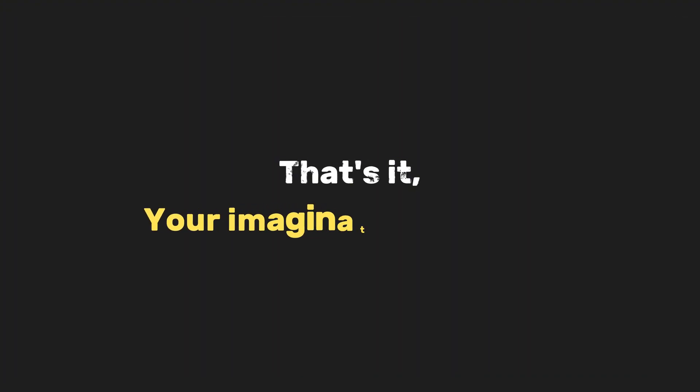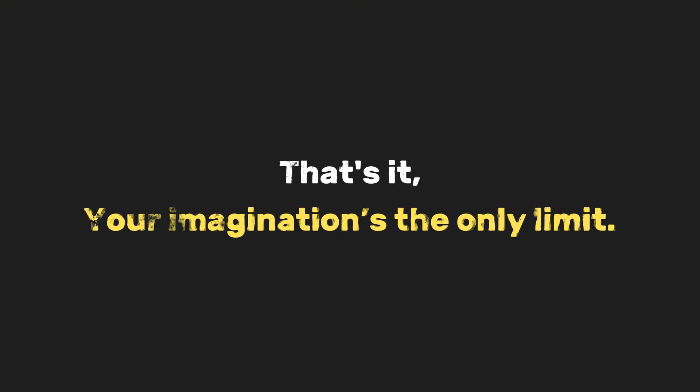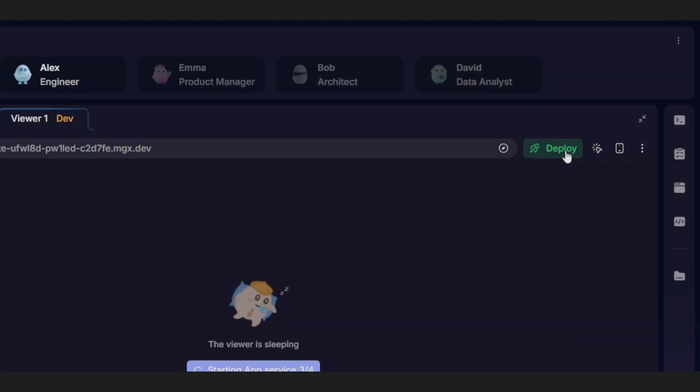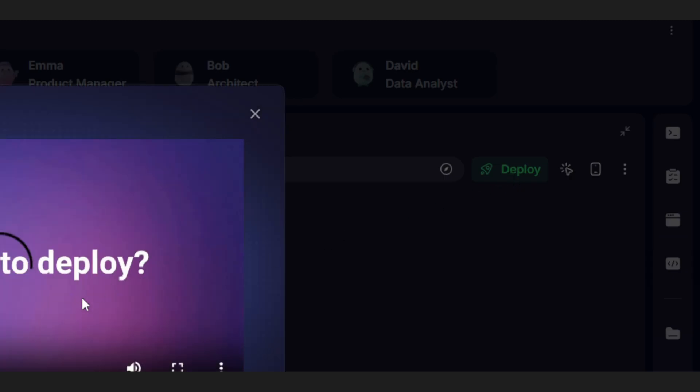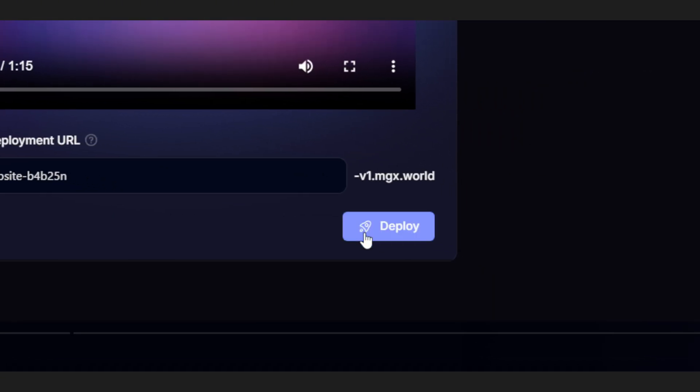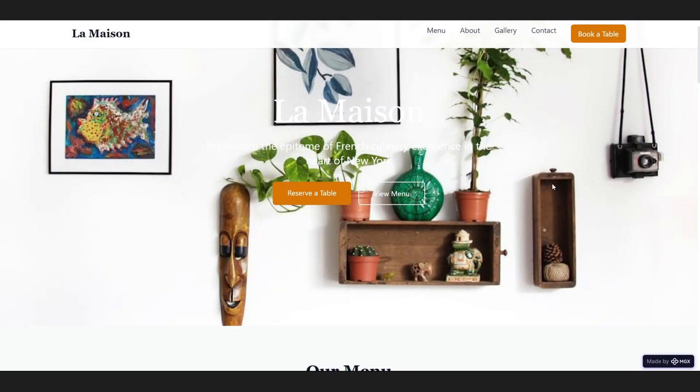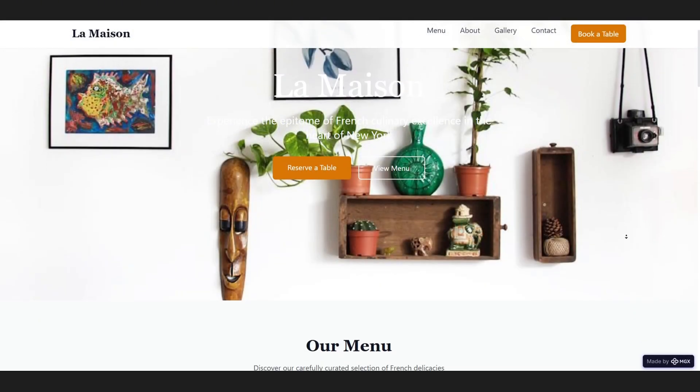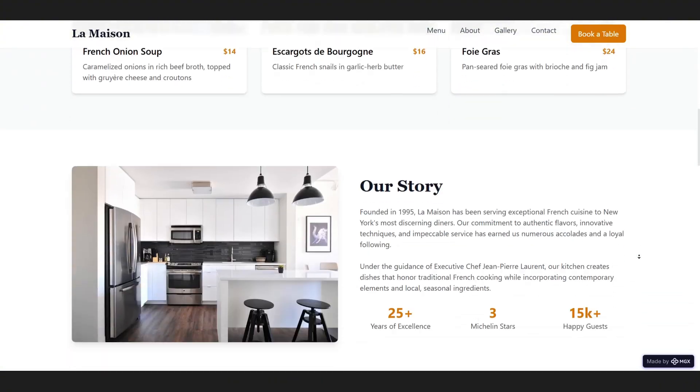That's it. Your imagination's the only limit. And when you're done, just click Deploy, and MGX will handle the rest. Boom. Your site's live, and you can start sharing it with the world.